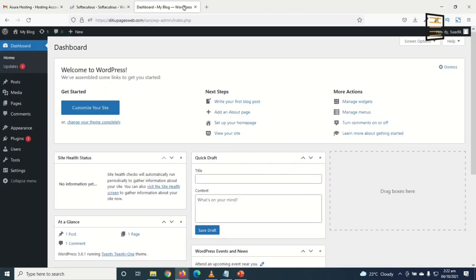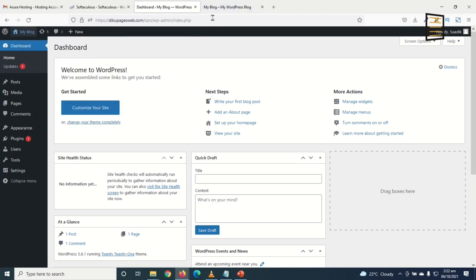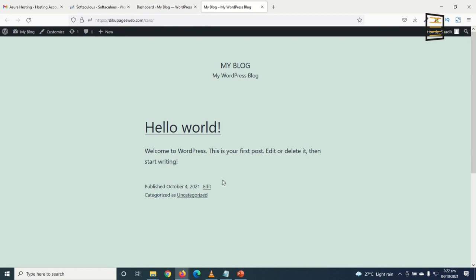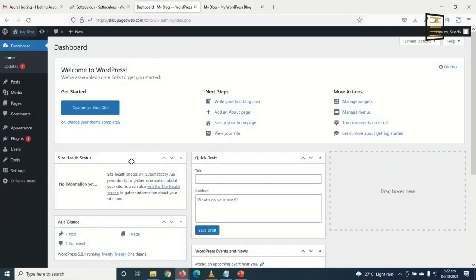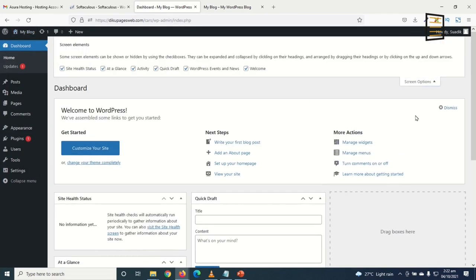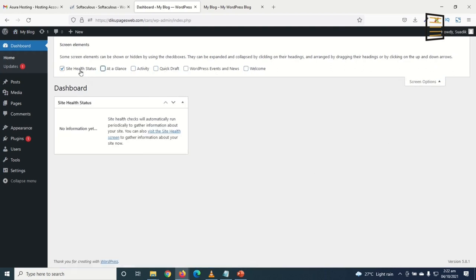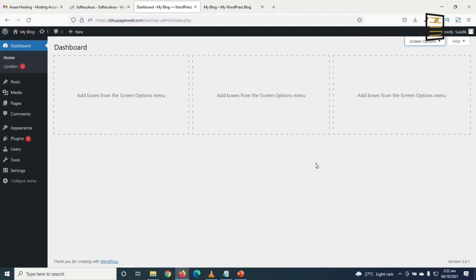Now I'm in the WordPress dashboard — the back end of our website. I right-click the site name and open it in a new tab to see the front end. Going back to the back end, I'll clean up my WordPress website by clicking Screen Options and unchecking all the widgets I don't need.